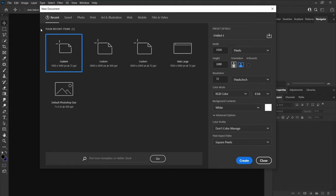Start by creating a new document. Set the width to 3800 and height to 2000 pixels, and also set the resolution to 300.